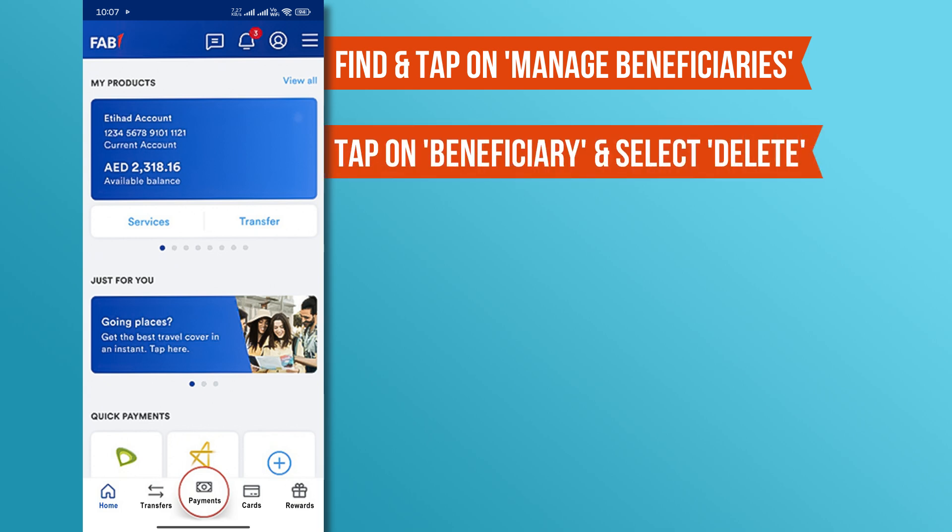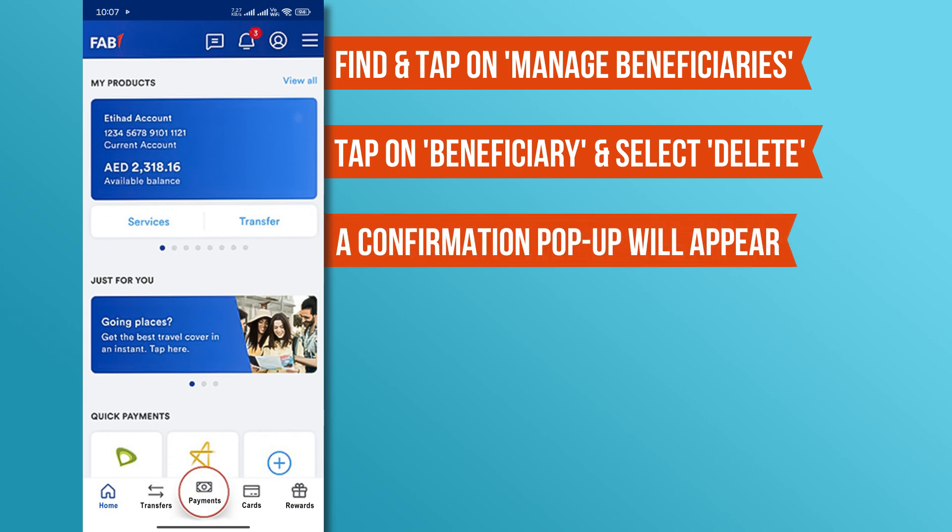Next, tap on the beneficiary you want to delete and select the Delete option. A confirmation pop-up will appear. If you're sure, tap Yes to confirm.